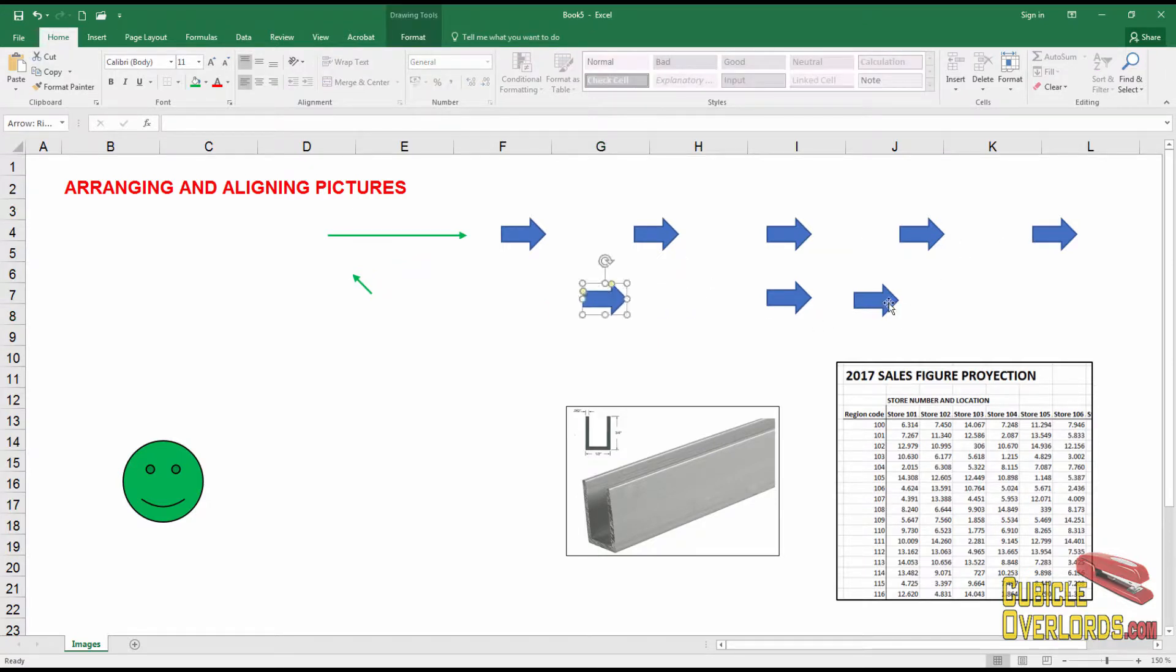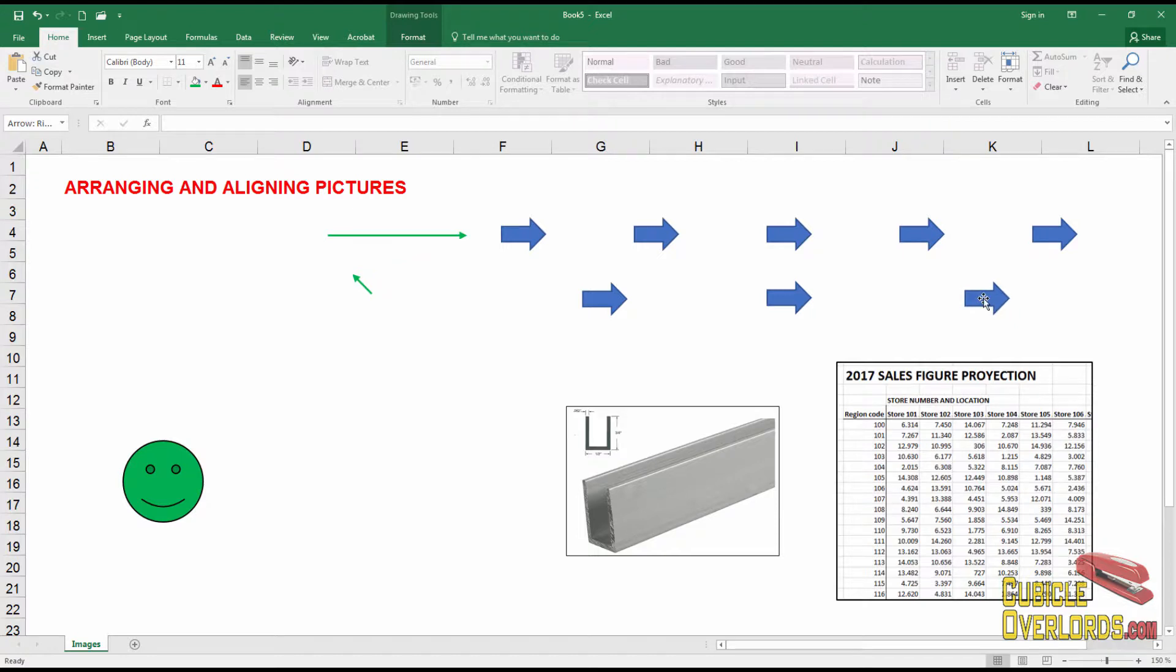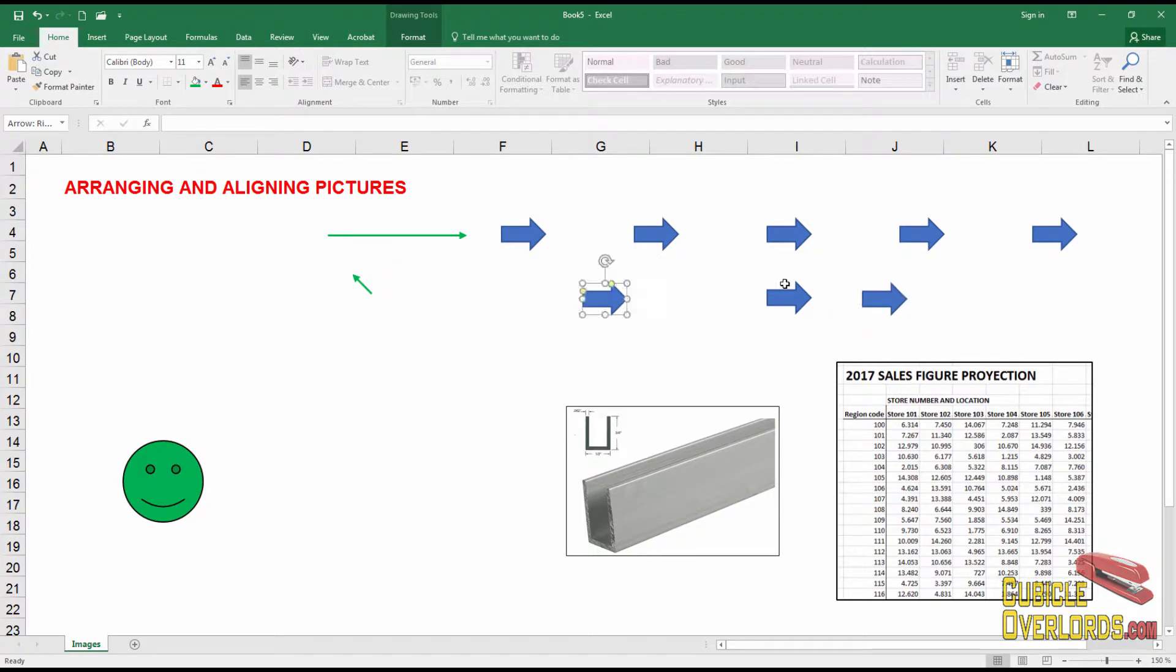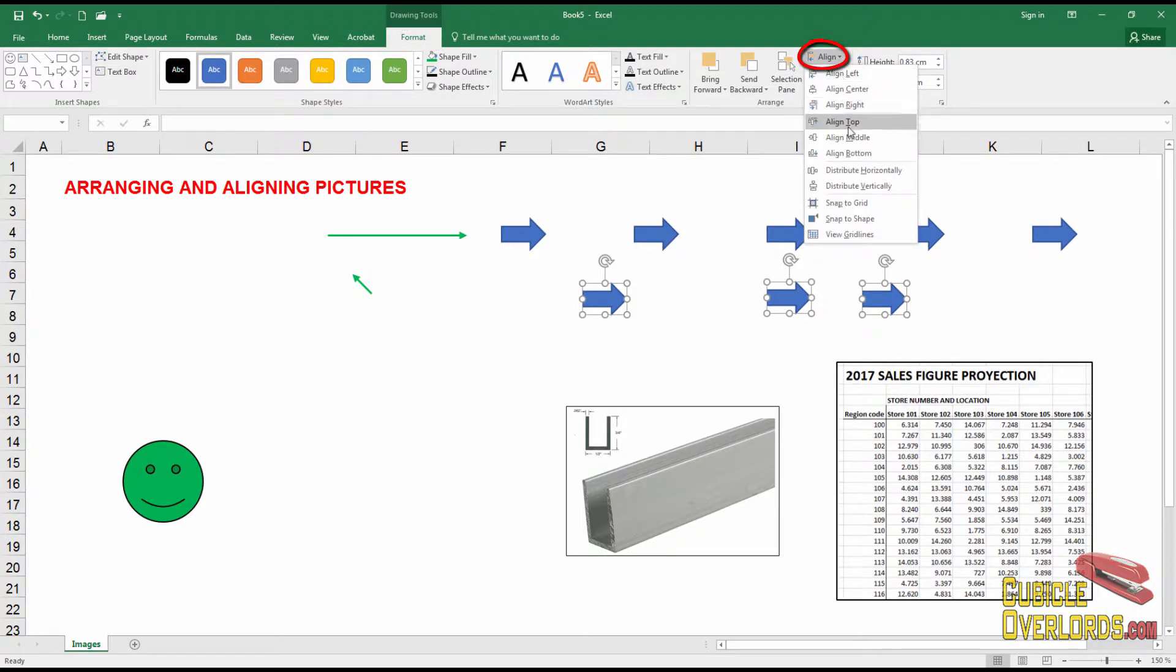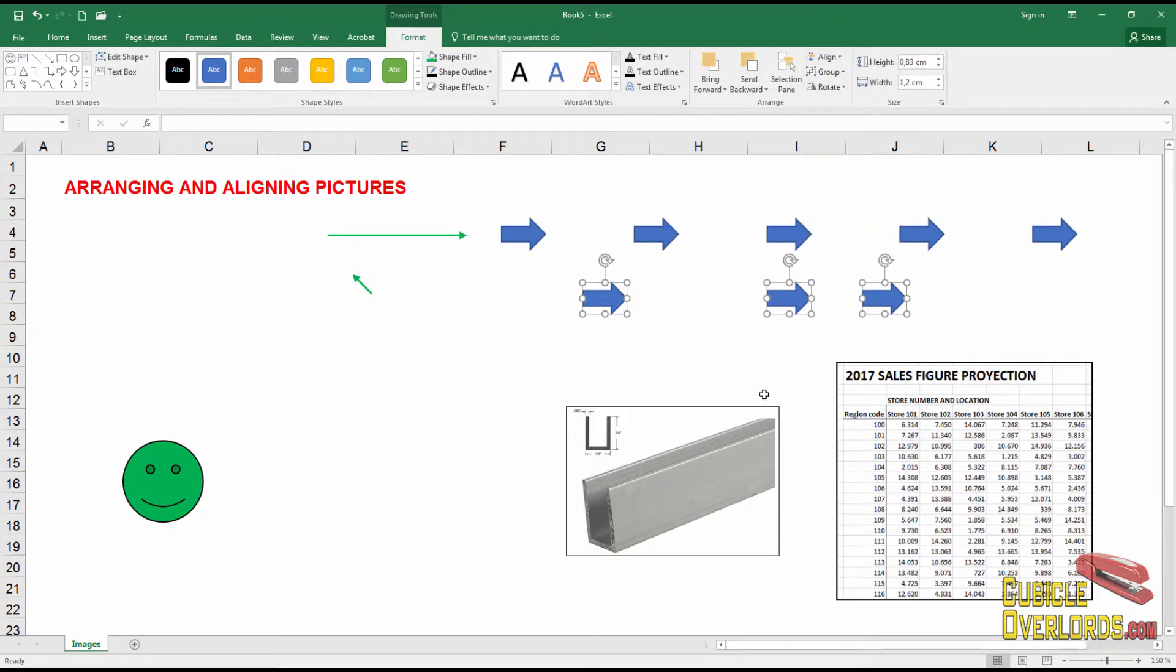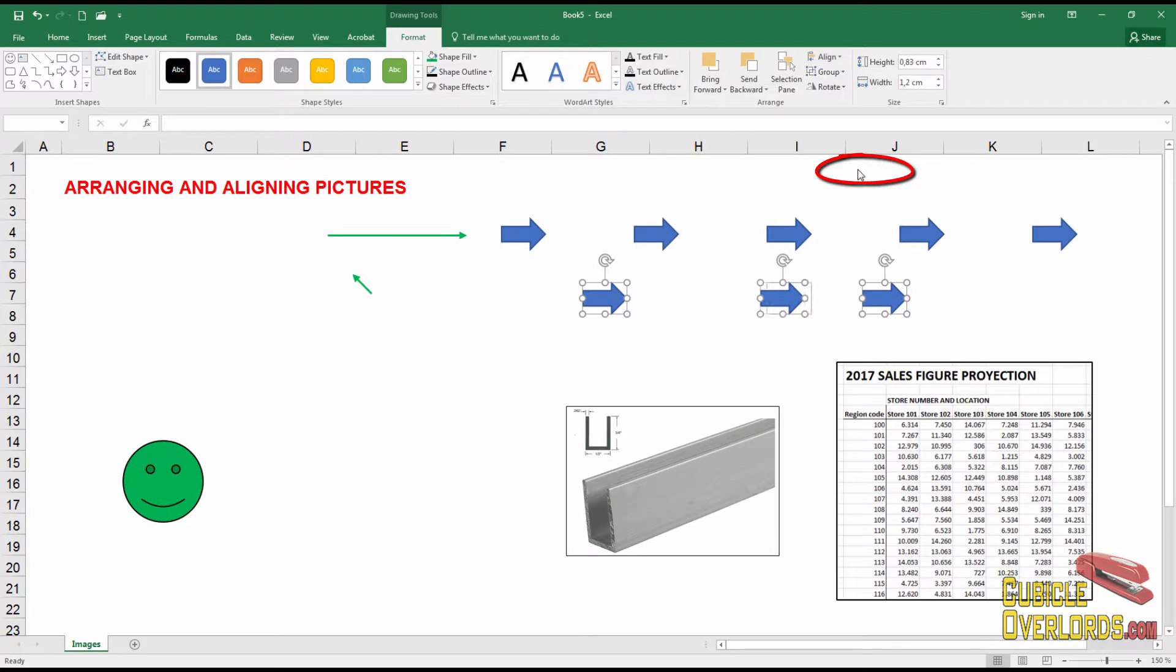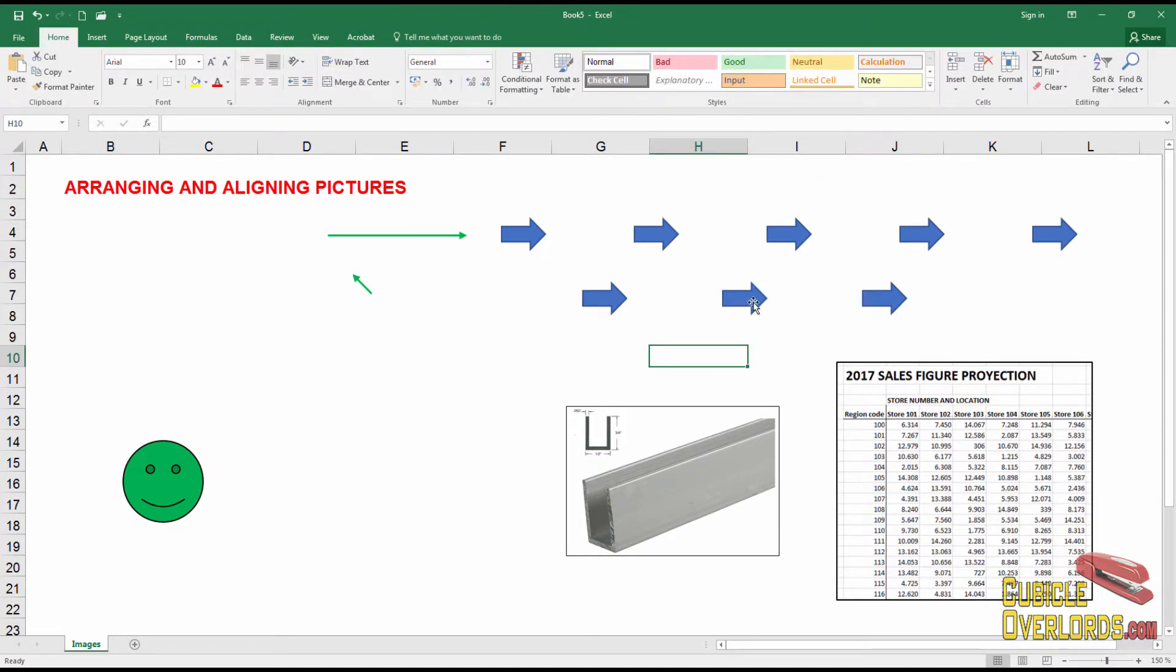I'm going to do the same with these down here. Let's say from there to there, or maybe a little bit shorter like that. Then I'm going to select all three arrows. I'm going to align the middle. And finally, I'm going to distribute horizontally. And as you can see, the center arrow just moved into a position where they're all equally distributed.